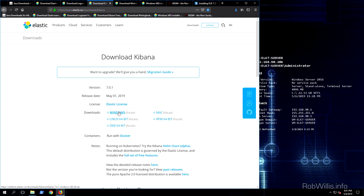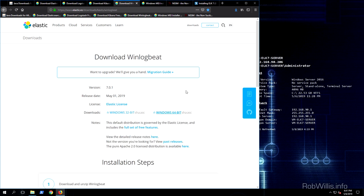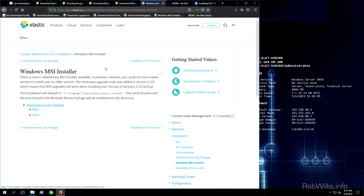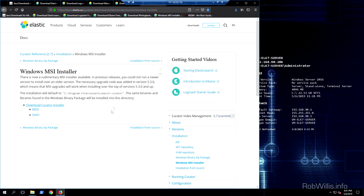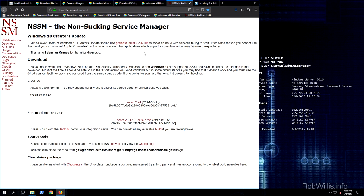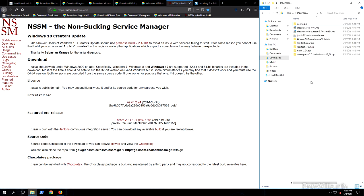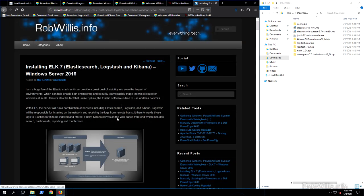Some packages like Elasticsearch automatically create their own Windows service, but that's not the case with all of them. Logstash and Kibana don't create their own services, so that's where NSSM — the Non-Sucking Service Manager — comes in. I'll use that to manually create the Logstash and Kibana services. I've already downloaded all the packages and we're ready to go.